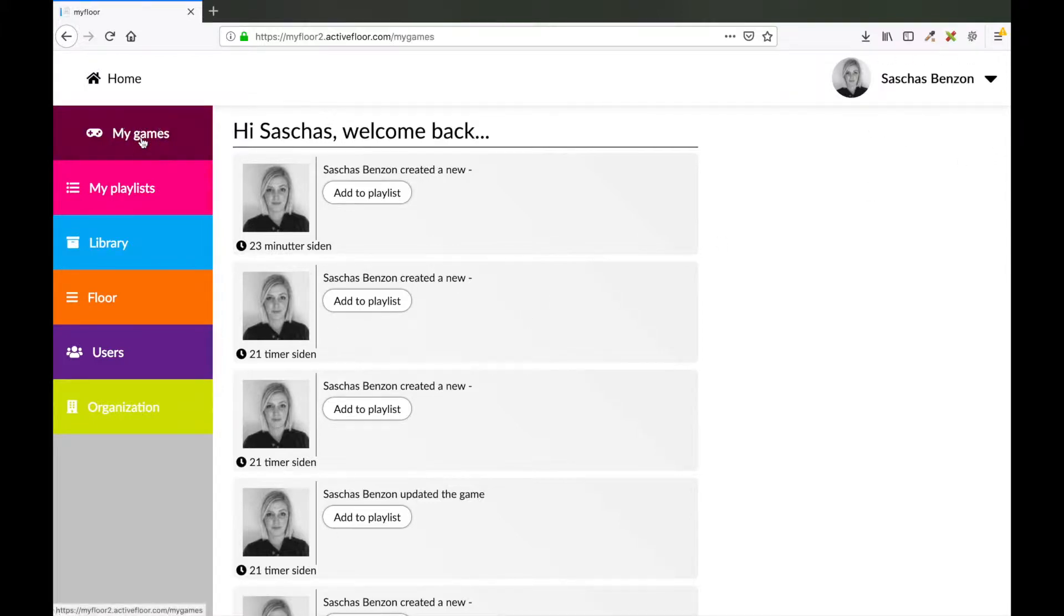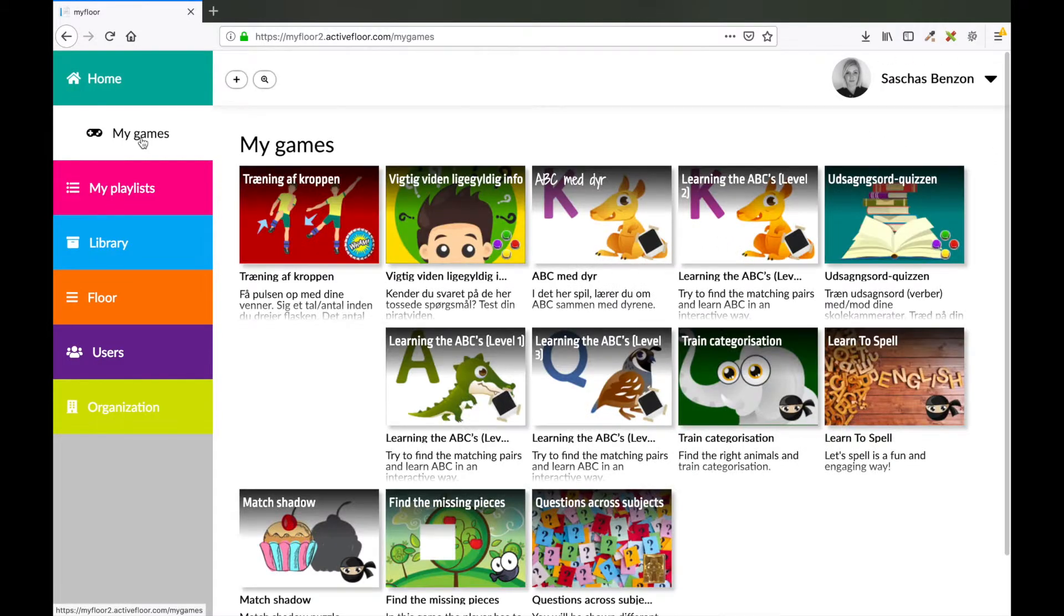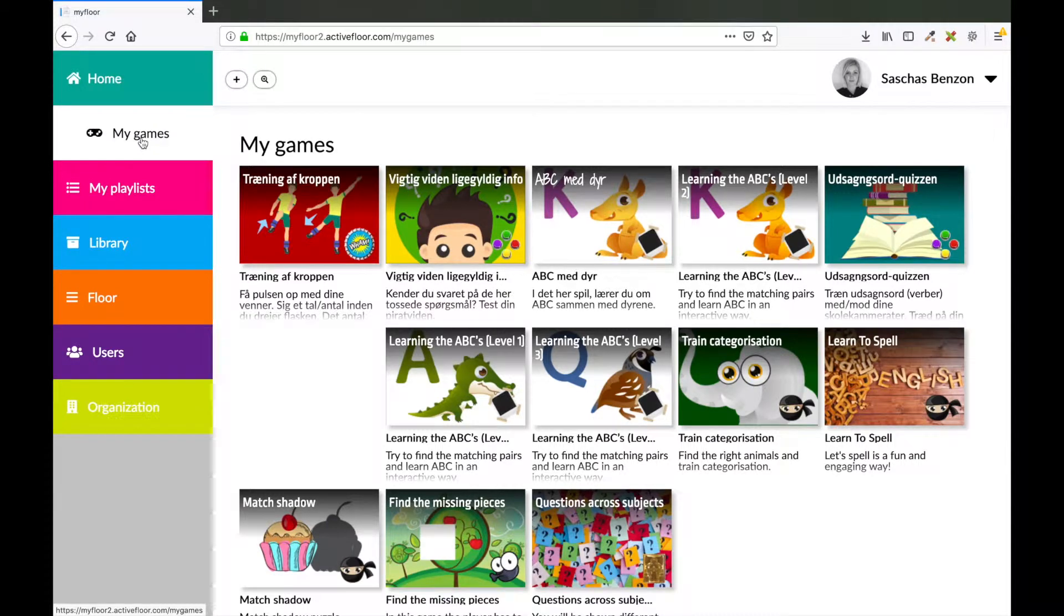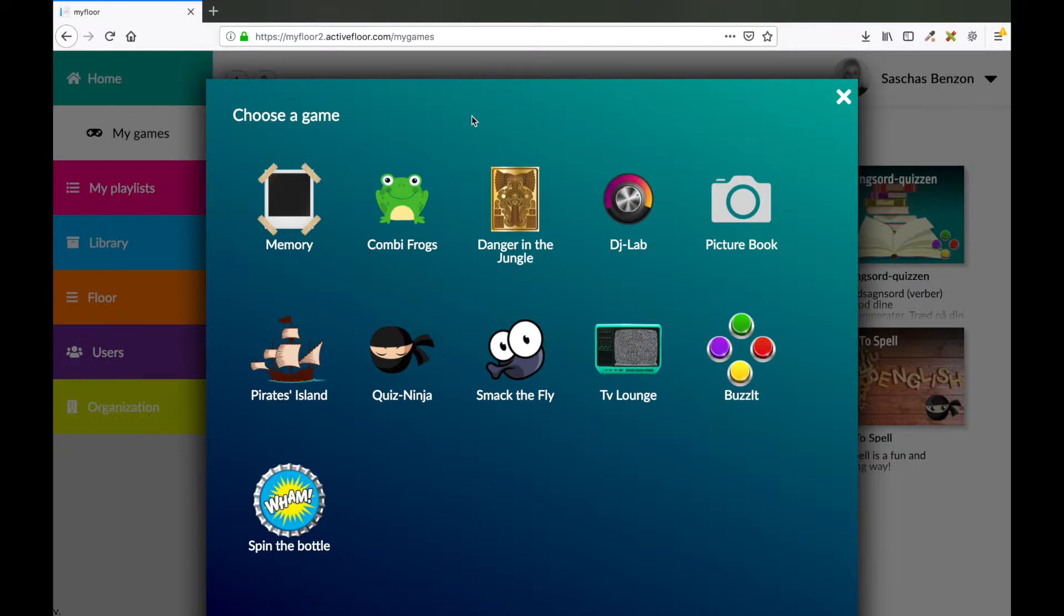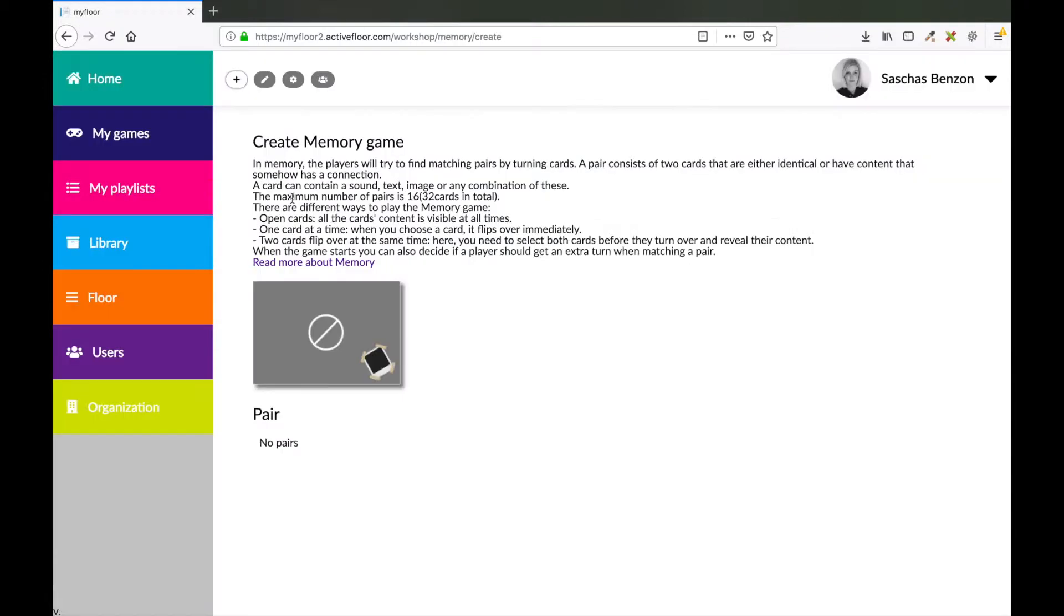Go to MyGames. To add a new game, press the plus sign in this corner. Now you see all the different game templates that you can make your content in. In this case, we want to make a memory game, so I will press the memory icon.